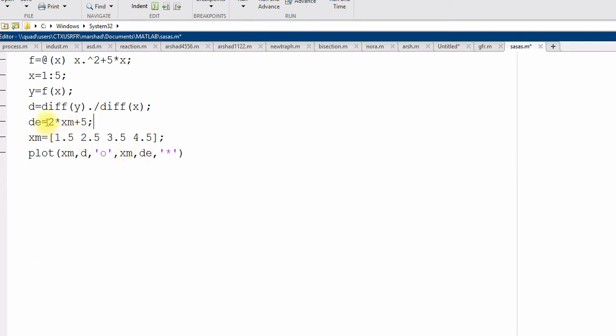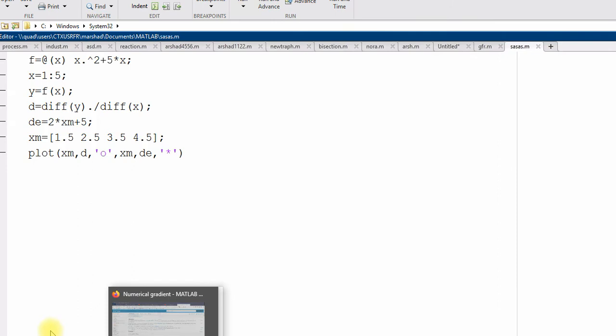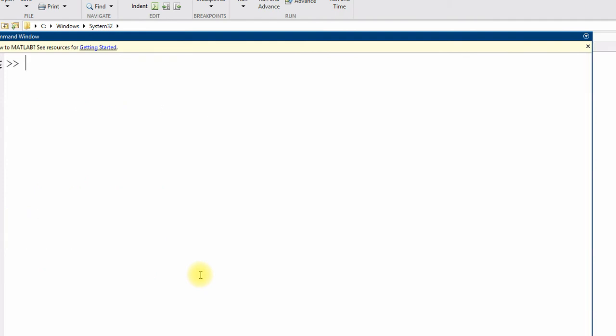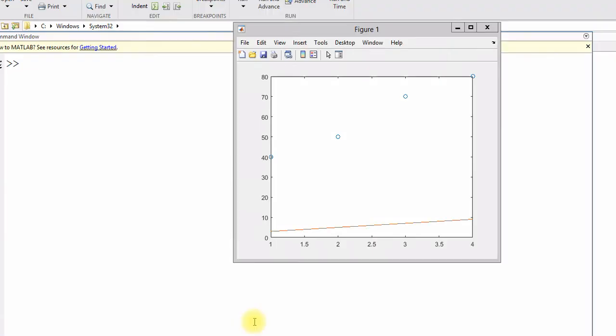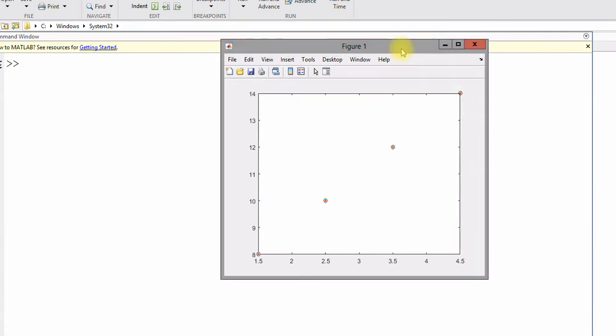So, the exact derivative, it will calculate at all those midpoints. So, now, I run it. So, now you can see, these are the two bullet points you can see, and they are the same.